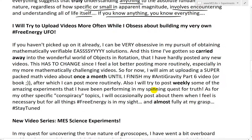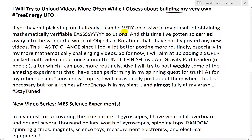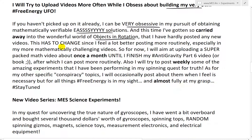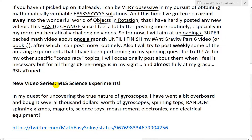Anyway, going further in this video: I will try to upload videos more often while I obsess about building my own free energy UFO. If you haven't picked up on it already, I can be very obsessive in my pursuit of obtaining mathematically verifiable easy solutions, and this time I've gotten so carried away into the wonderful world of objects in rotation that I've hardly posted any new videos. So this has to change. I feel a lot better posting more routinely, especially my more mathematically challenging videos. So for now, I will aim at uploading a super-packed math video about once a month until I finish my hashtag anti-gravity part six video — or book, or whatever it seems like we'll get to — after which I can post more routinely. I'll also try to post weekly some of the amazing experiments I've been performing in my spinning quest for truth. As for my other specific conspiracy videos or topics, I will occasionally post about them when I feel it's necessary.